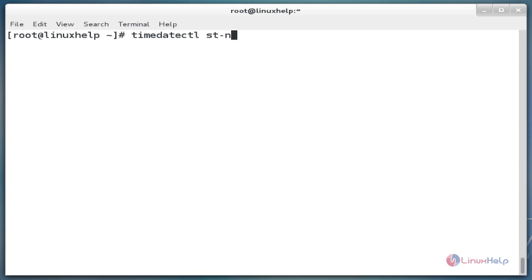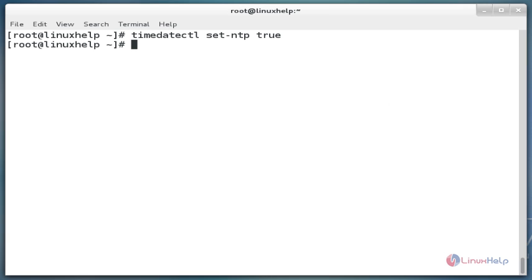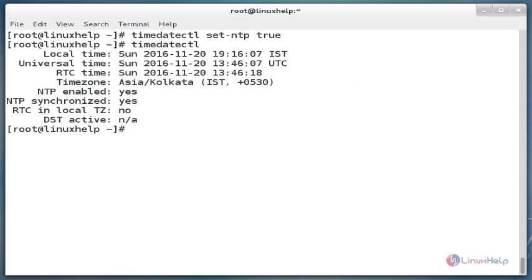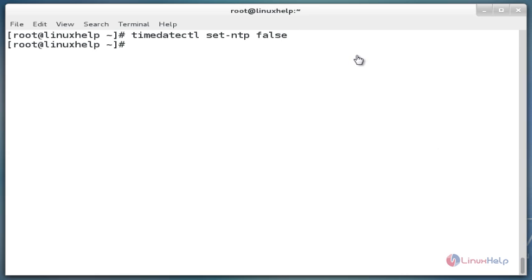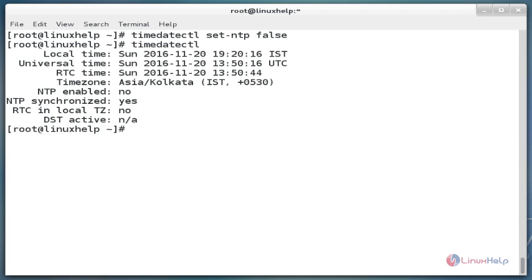The next command is `timedatectl set-ntp true`. This command is used to start automatic time synchronization with a remote NTP server. Now enter. Now check the status using the timedatectl command. The next command is `timedatectl set-ntp false`. This command is used to disable the NTP time synchronization using false. Now enter and check the status using `timedatectl`. Here the NTP is disabled. These are the commands to set time, time zone, and synchronize system clock using the timedatectl command.